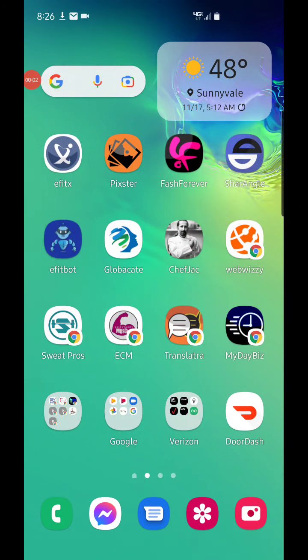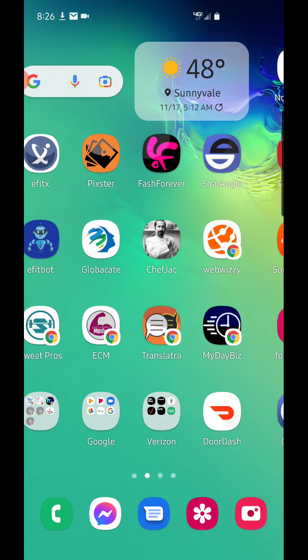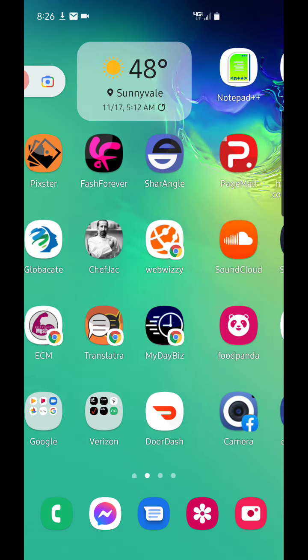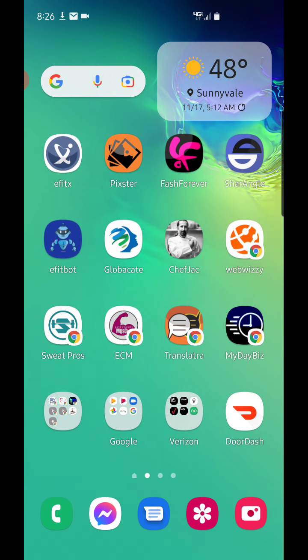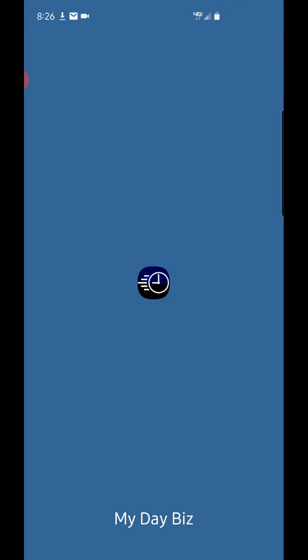Okay, we're going to take a look at one of my web apps I made about two years ago in the Philippines, and it's called My Day Biz. So you can see this icon right down here, this blue icon. I'm going to press that.